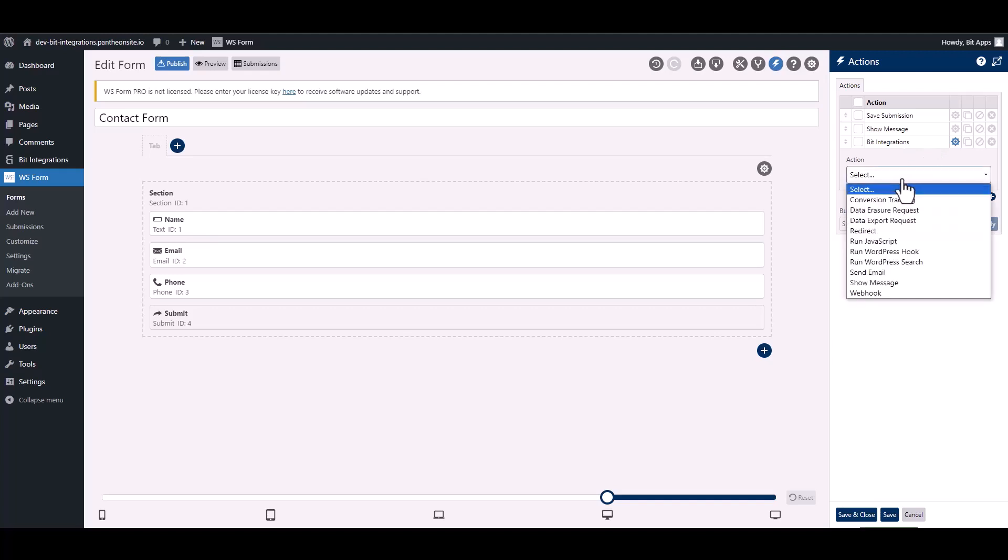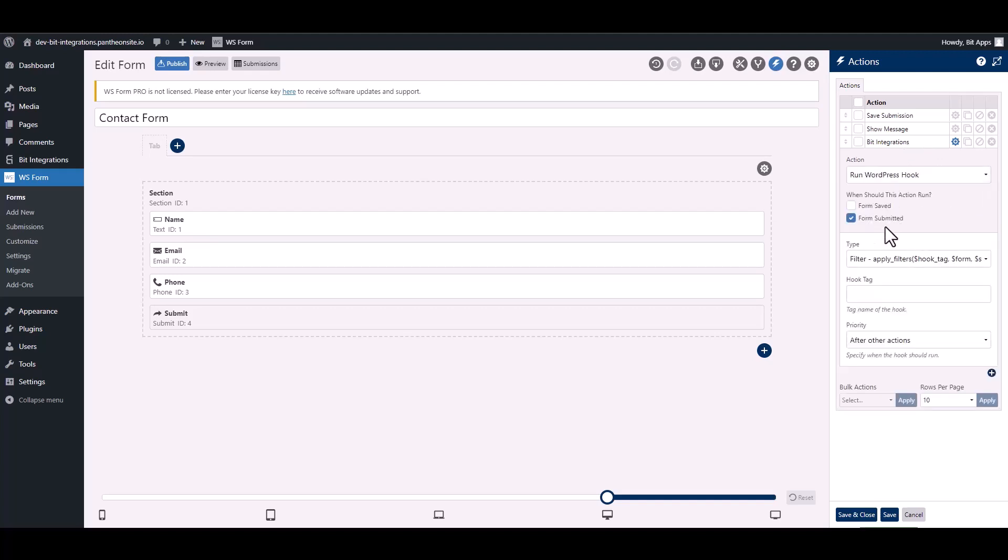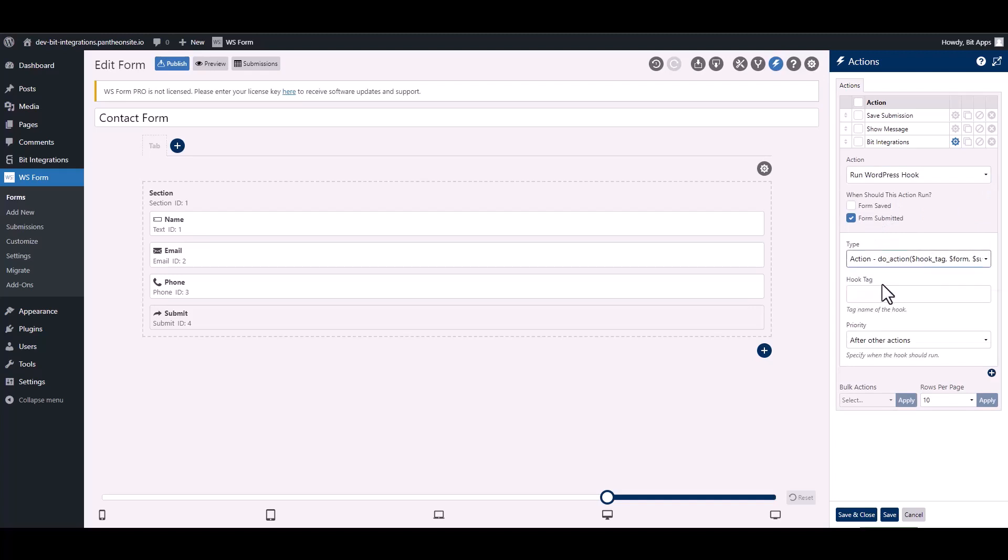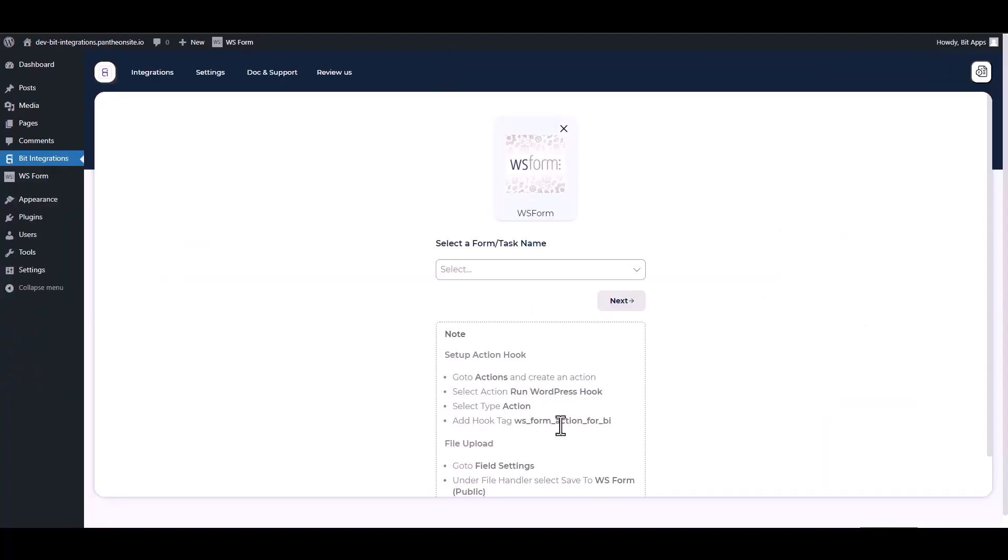Choose action, choose type. Give here a hook tag, so go to the integration site. Under the note, copy the hook tag then paste it on the WS Form.